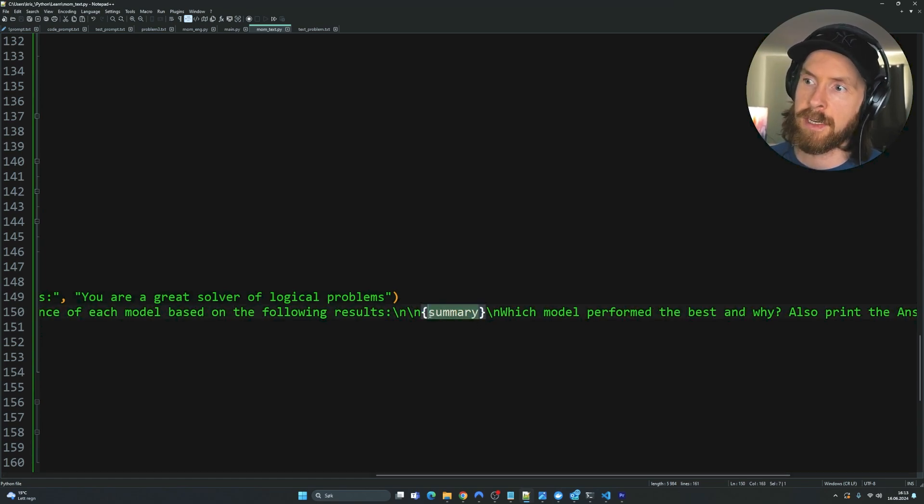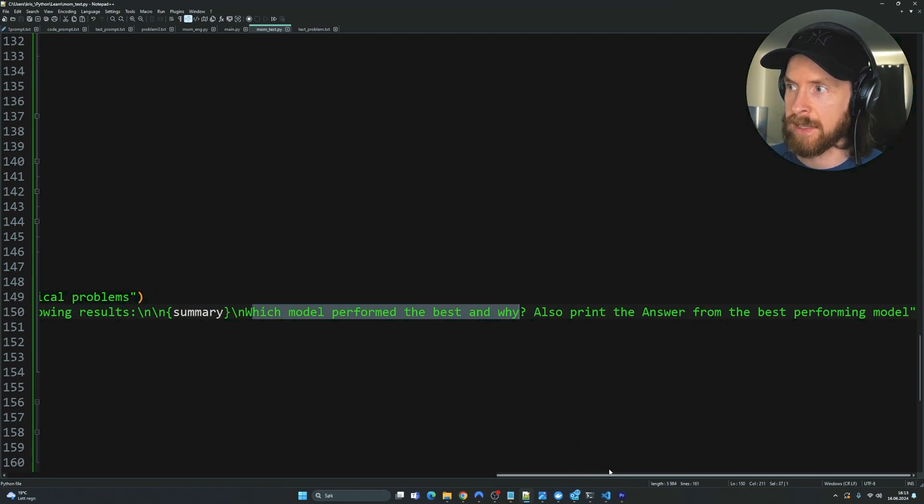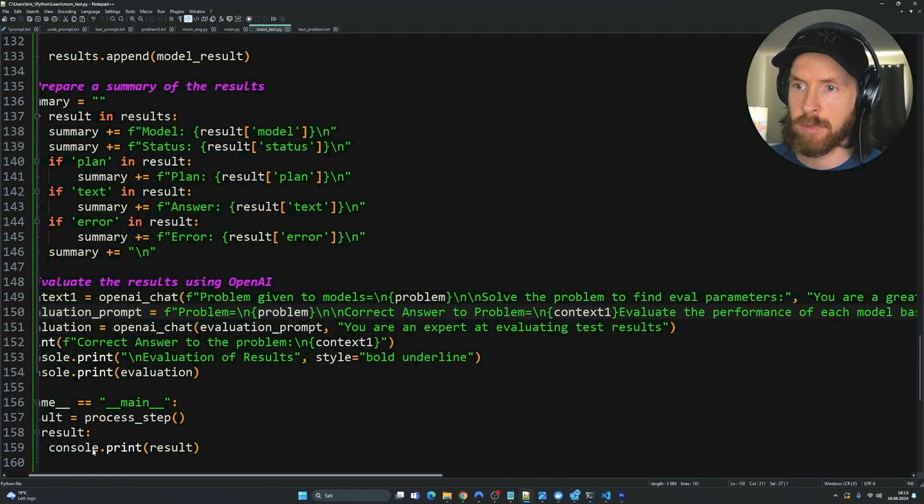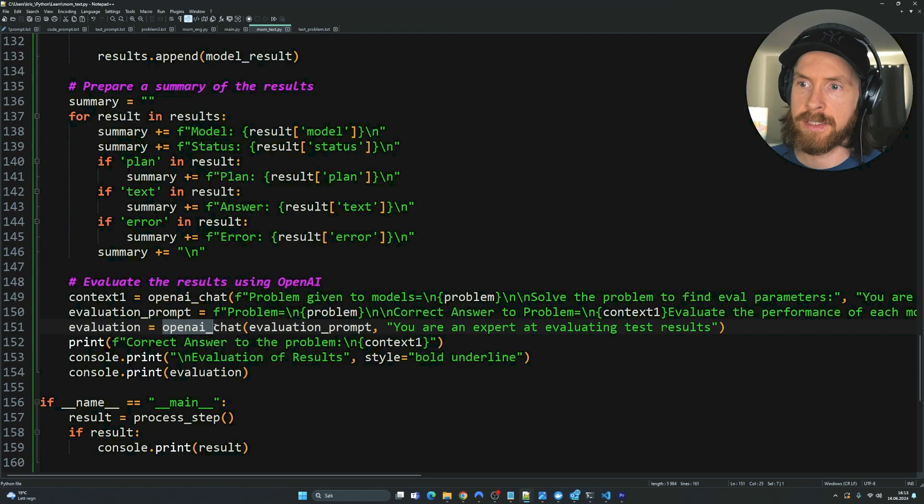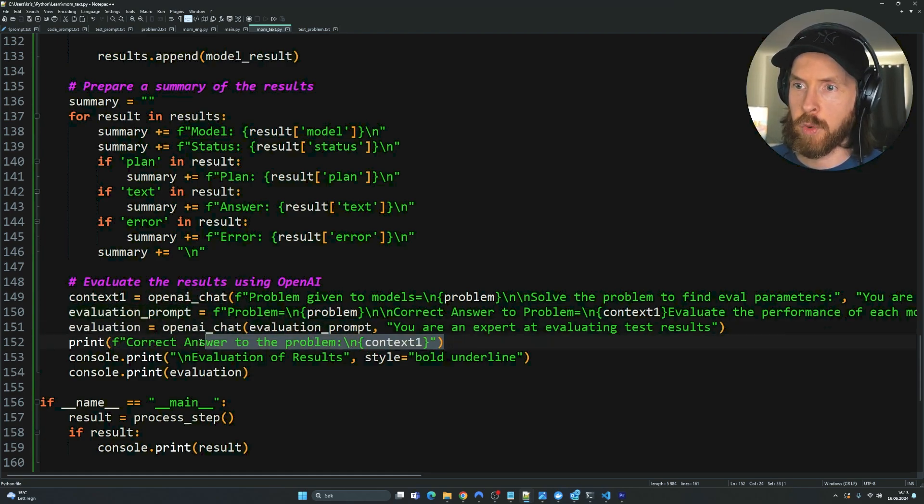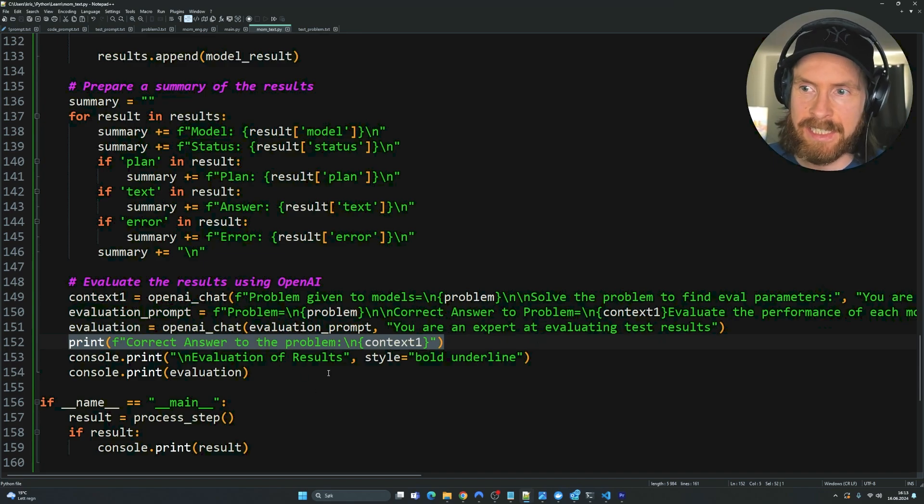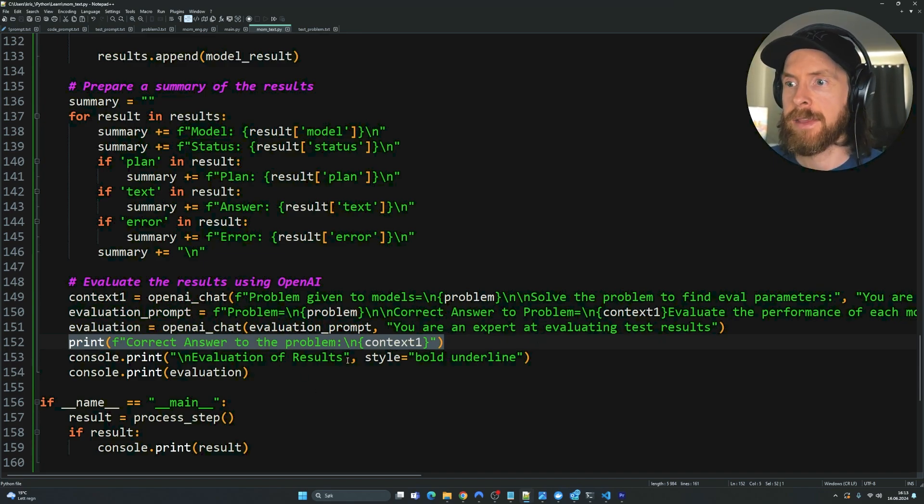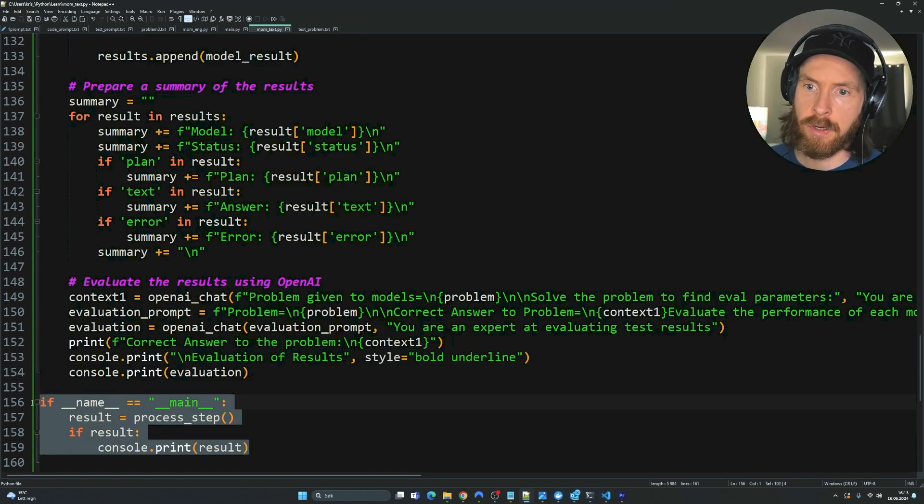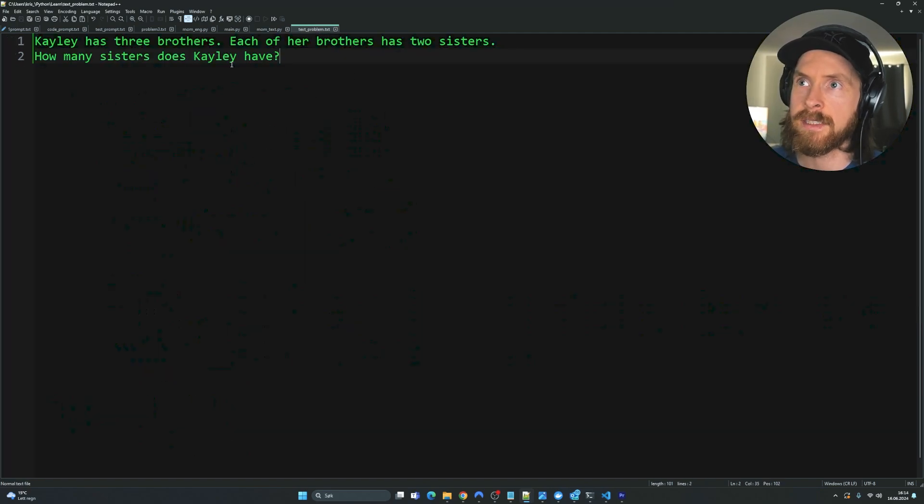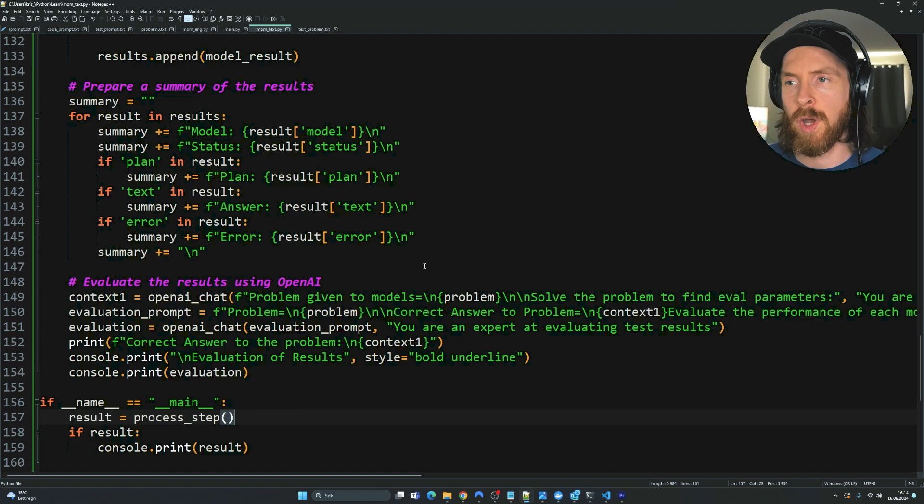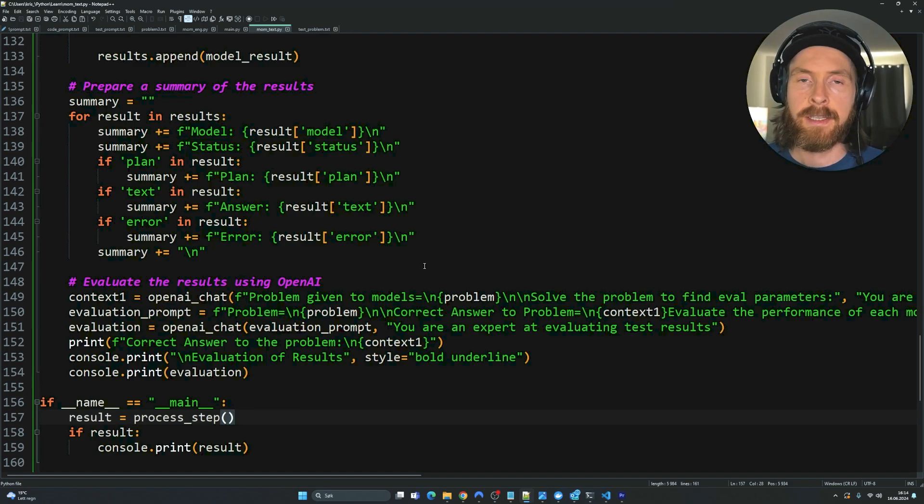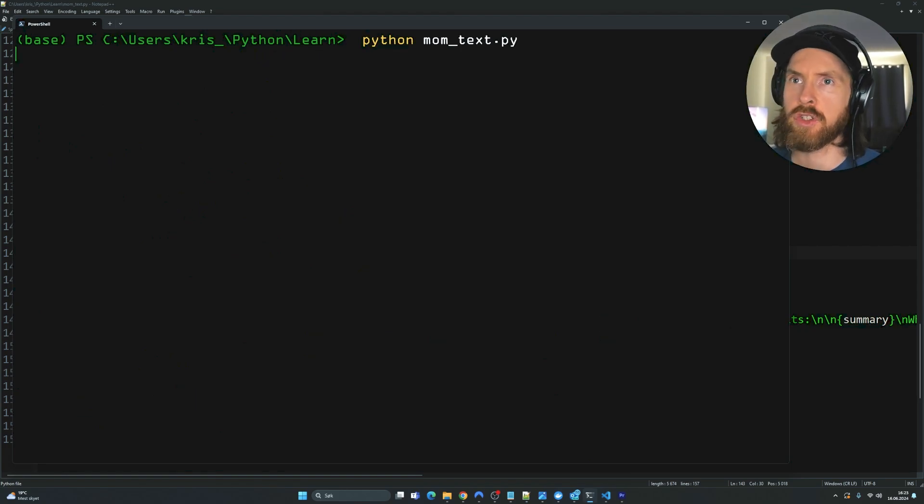Which model performs best and why? Also print the answer from the best performing model. And then we're going to run this evaluation prompt in our OpenAI function. And we're going to print the correct answer to the problem so we can just see it. And then we're going to print the evaluation of the results. And we're just going to run this. So yeah, pretty straightforward setup. So I think we're going to run this now over this logical problem here. And then we can get an evaluation of what models performs best on this specific task. Okay, so let's run this now.